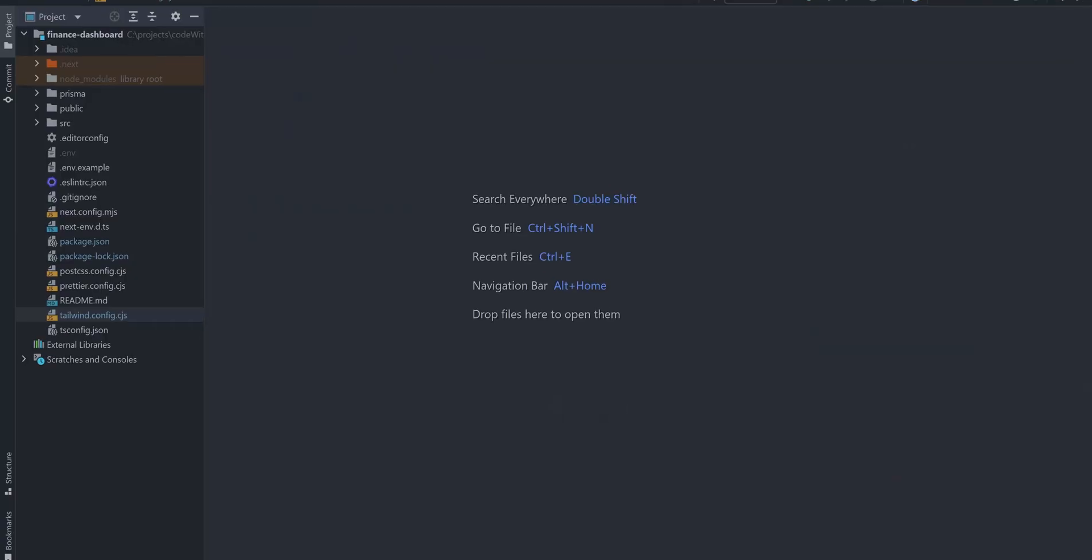Hey, today we are going to implement basic layout and navigation between the pages for a personal finance dashboard application. To start, let's take a look at how routing works in Next.js.